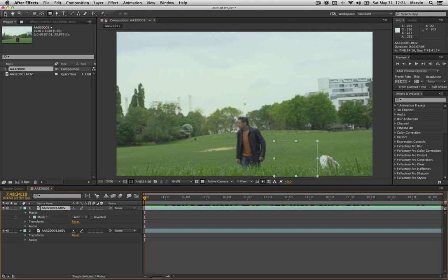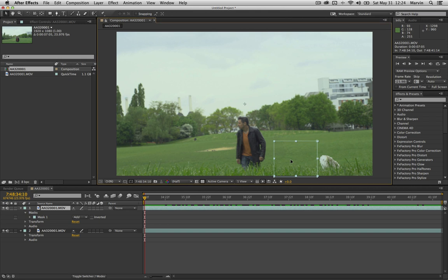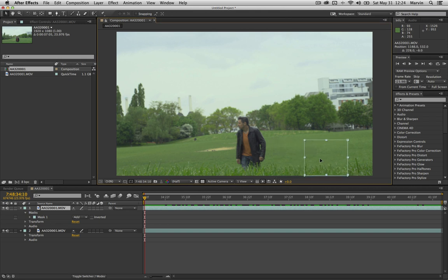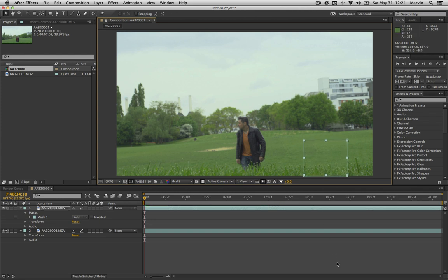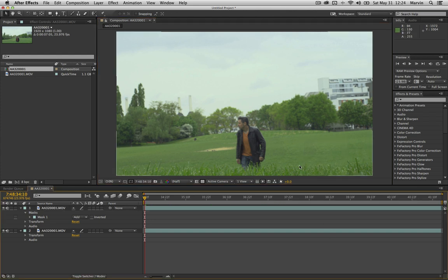So go back to your select tool and select that second layer and just move this mask over there, on top of the microphone. Make sure it just sort of lines up, roughly.